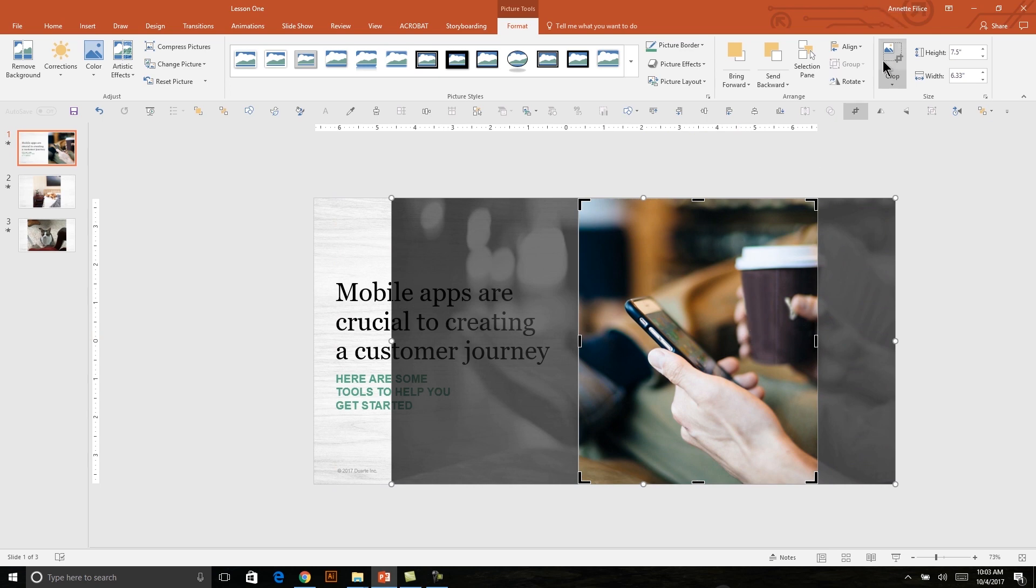If I click on the crop tool again or hit escape, then that crop will be set. And now I have a perfect layout that I can repeat in my presentation if I have another message and a photo to go along with it, which is great.